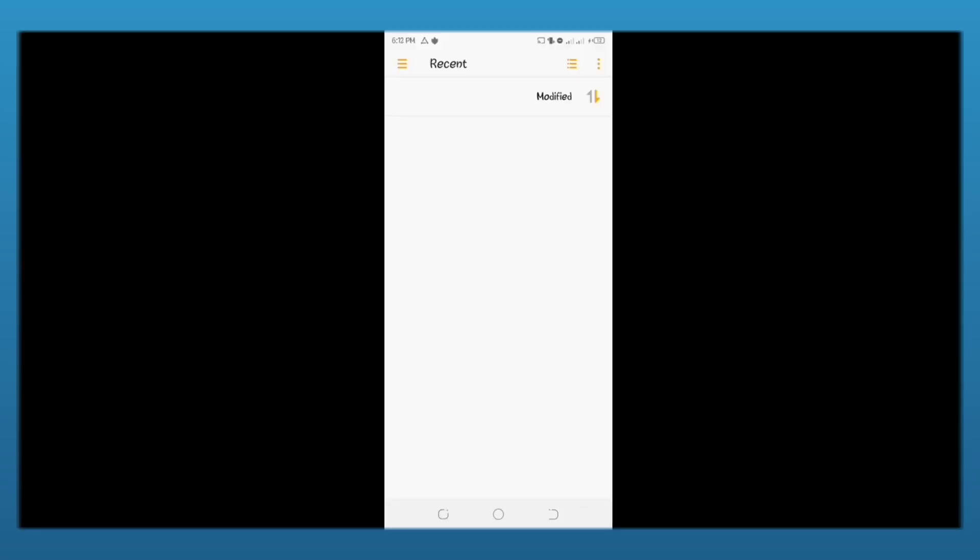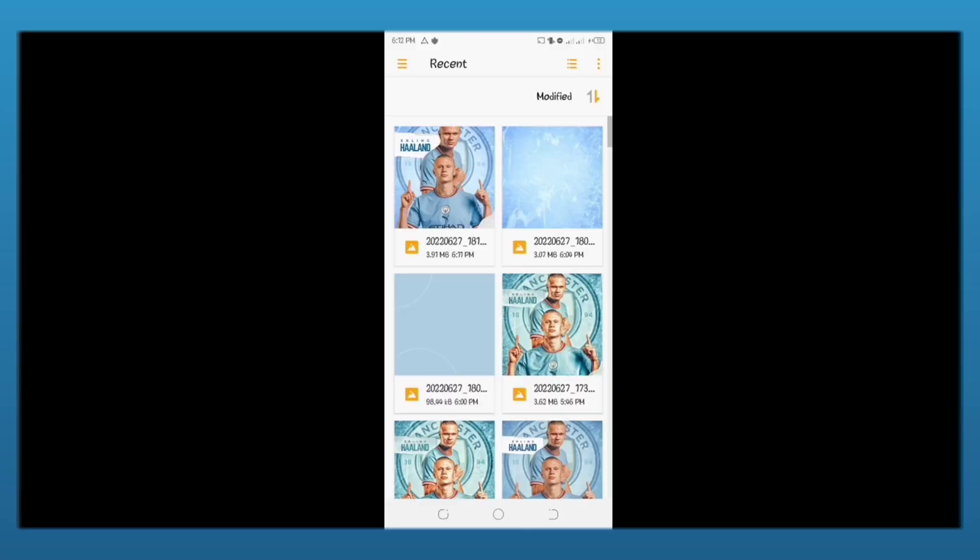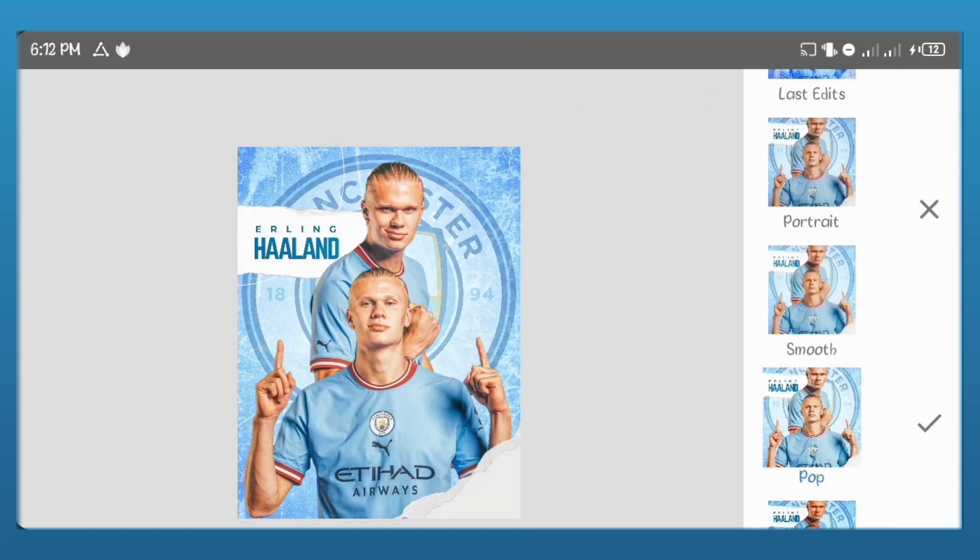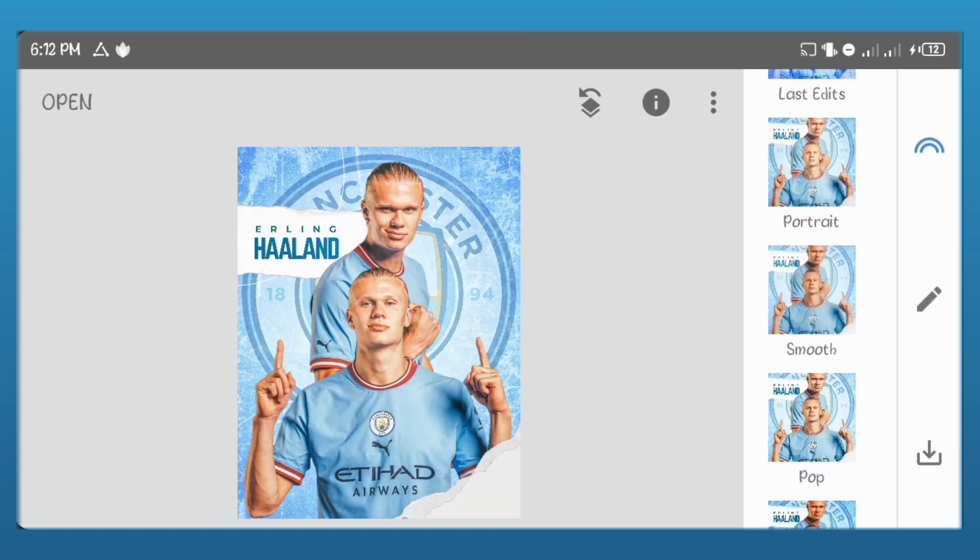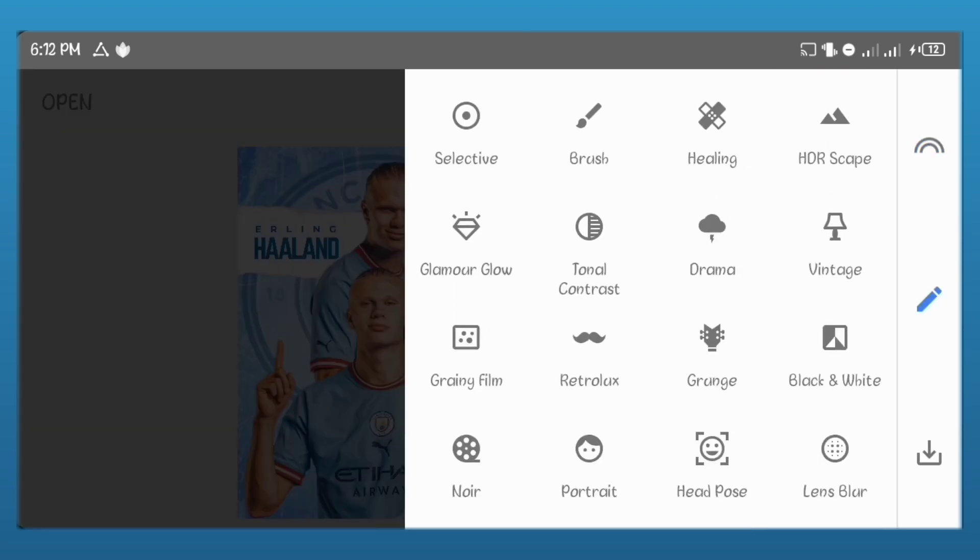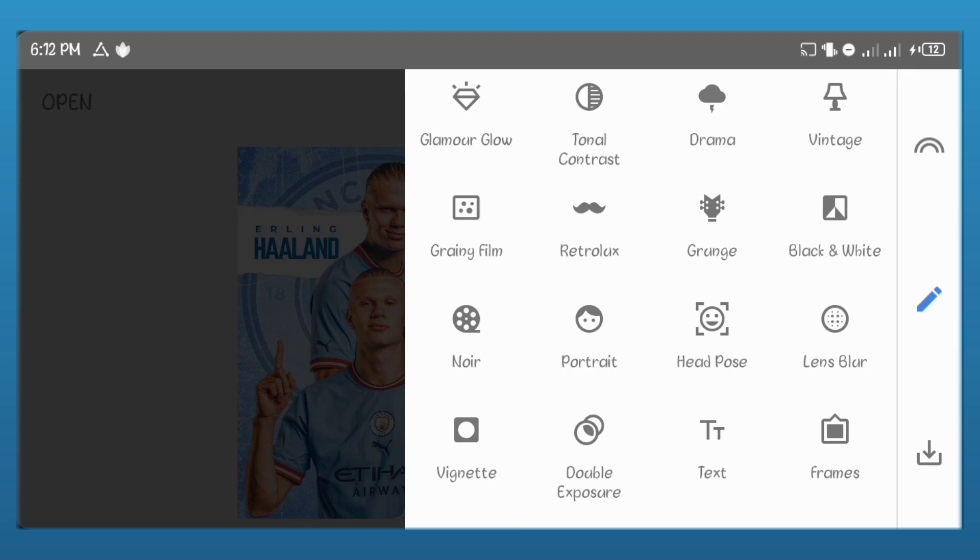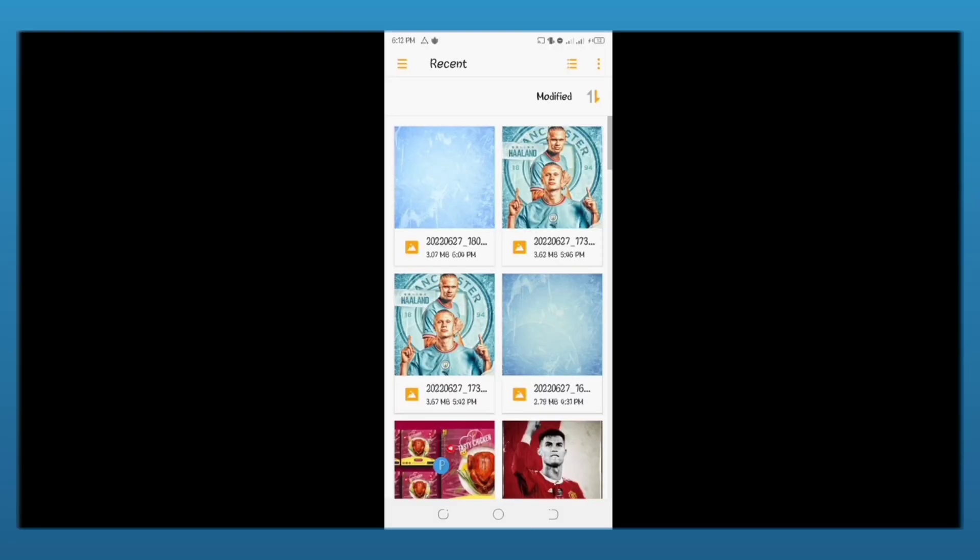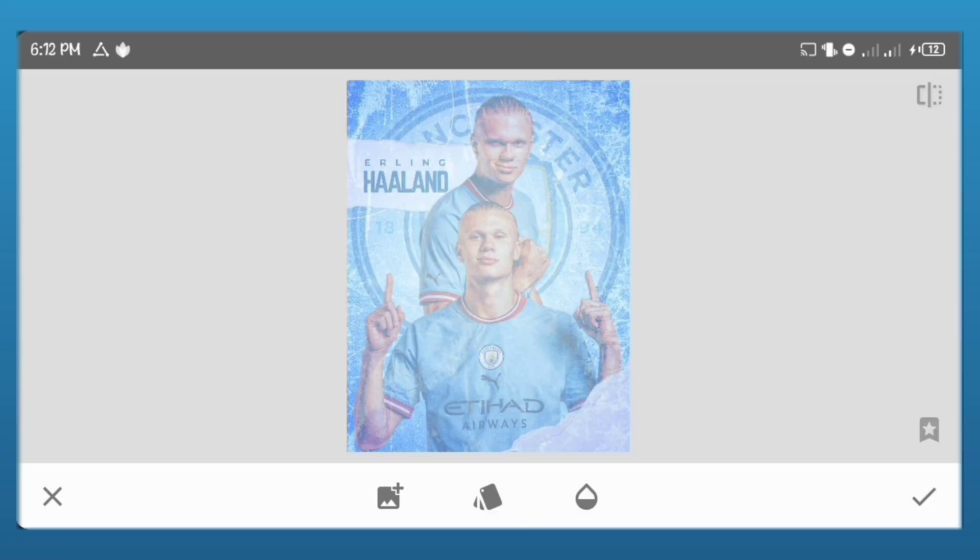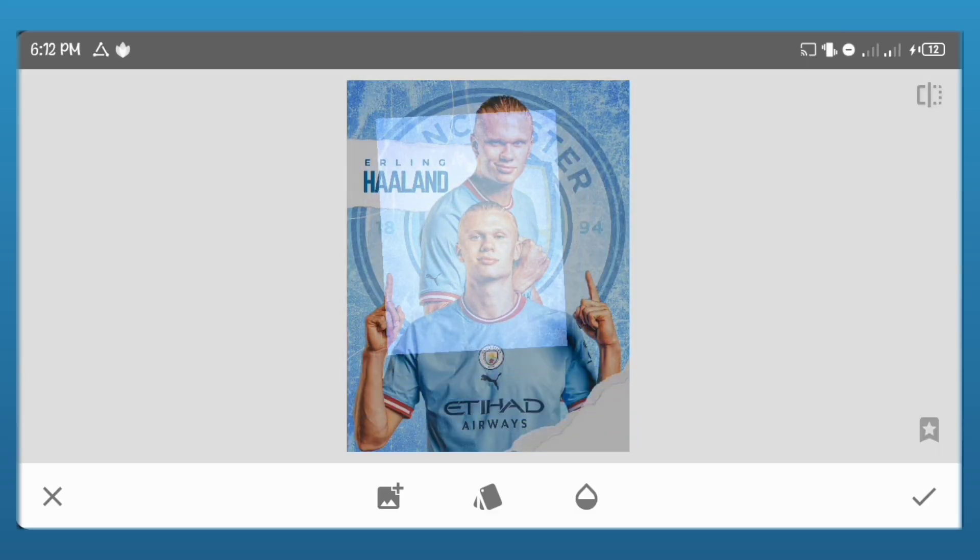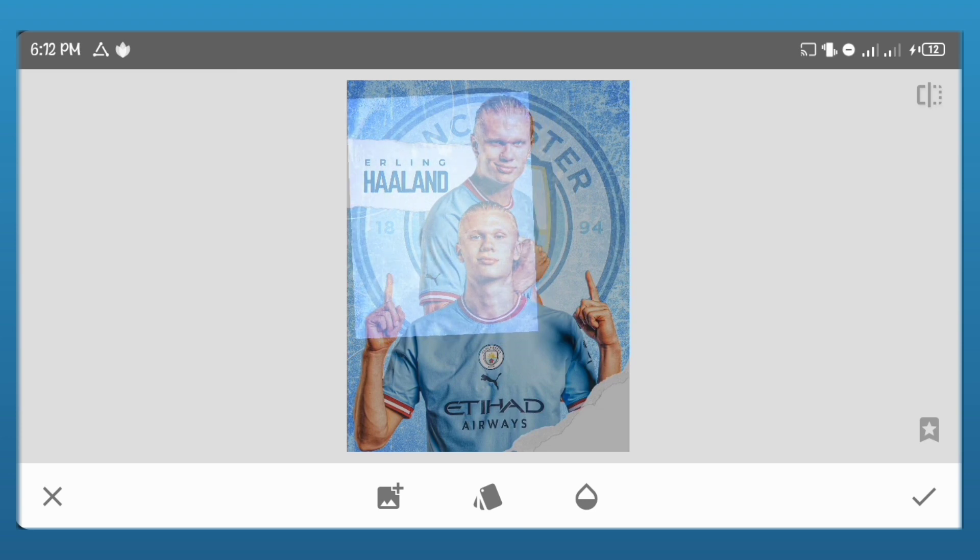In Snapseed, we'll import the design we just saved. Add the pop effect to it. Go to double exposure. In double exposure, add the first image we edited in Snapseed. Just reduce its size and increase the opacity to the highest.